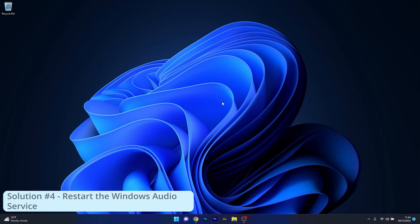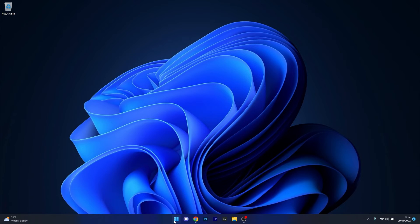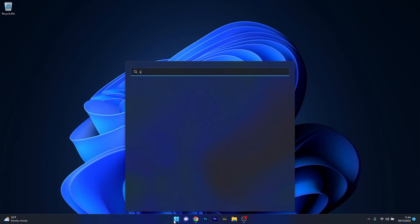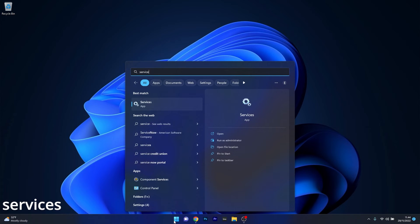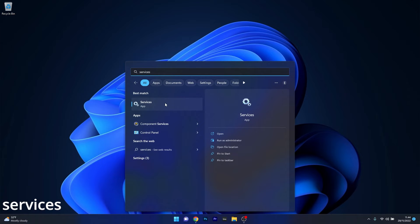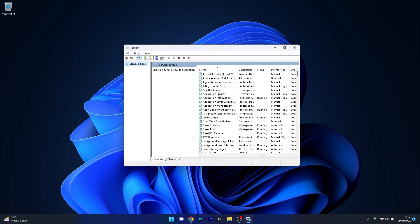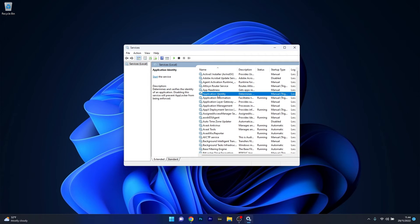Another useful solution is to restart the Windows Audio service. Press the Windows button, type 'services,' and select it from the search results. The list is quite long, so to find the service faster, click on a random service and type the first letter of the service you're looking for—in our case, W for Windows.